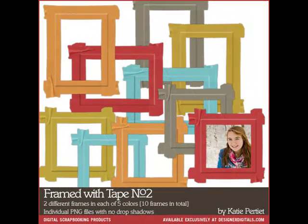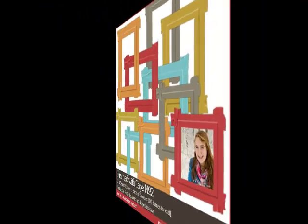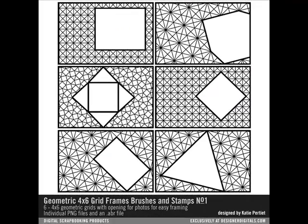They can either be layered files or PNG files, which are flat images with a transparent window for your photo to peek through. The product description in the store will tell you which type of frame you're purchasing.